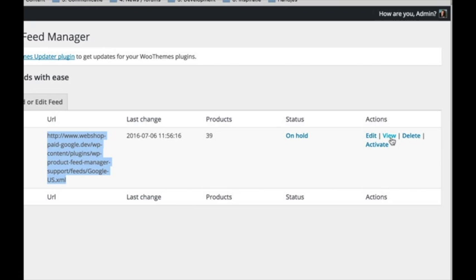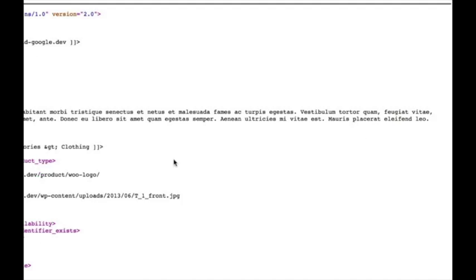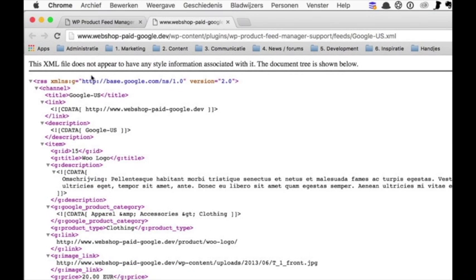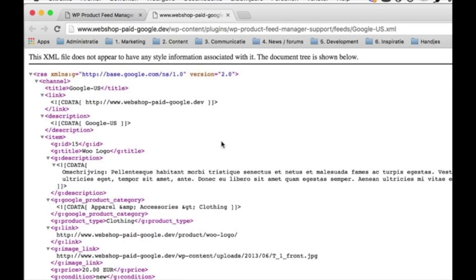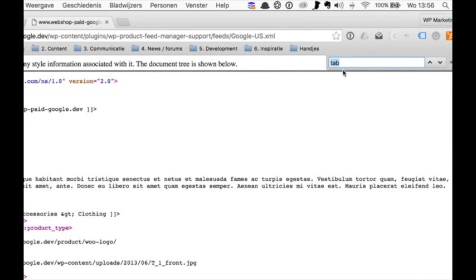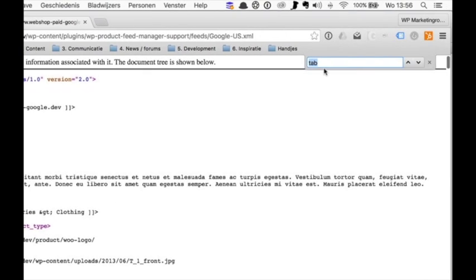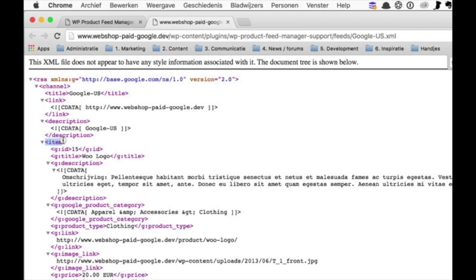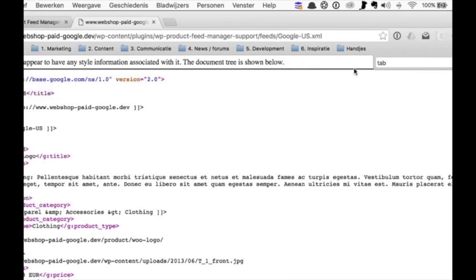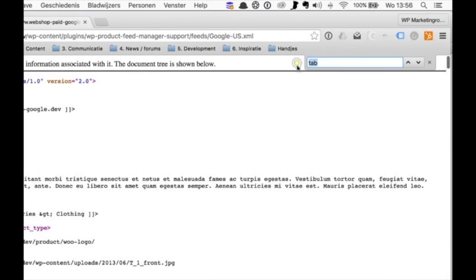When you click the view button, you can view the feed in your browser. Note that every browser shows the feed differently and you should get familiar with how to see the XML code in your particular browser.